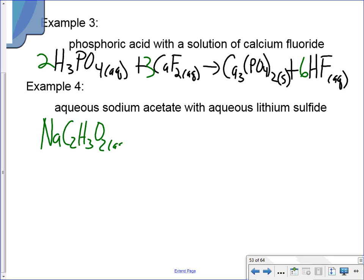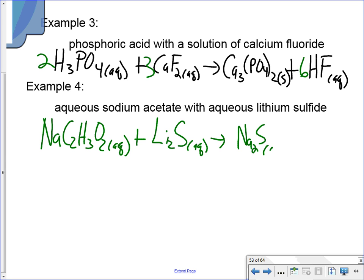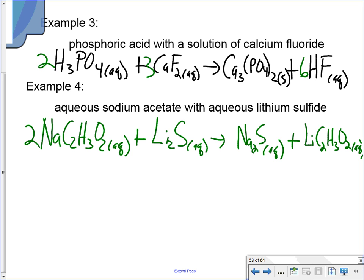Aqueous sodium acetate (NaC2H3O2 aqueous) reacts. We get sodium sulfide, which is aqueous — sodium is an alkali metal. And lithium acetate (C2H3O2) — lithium is an alkali metal so no need to look it up, it's aqueous. Balancing gives a 2 in front of two species, and it is balanced.